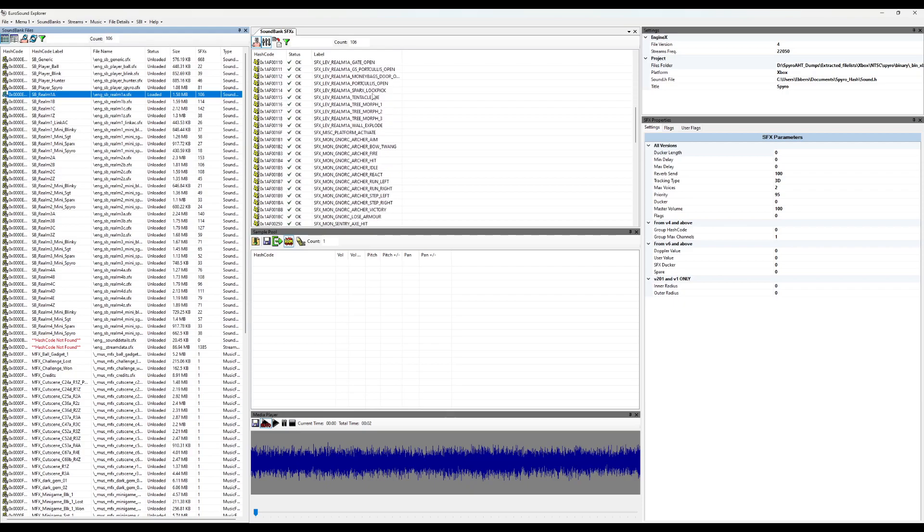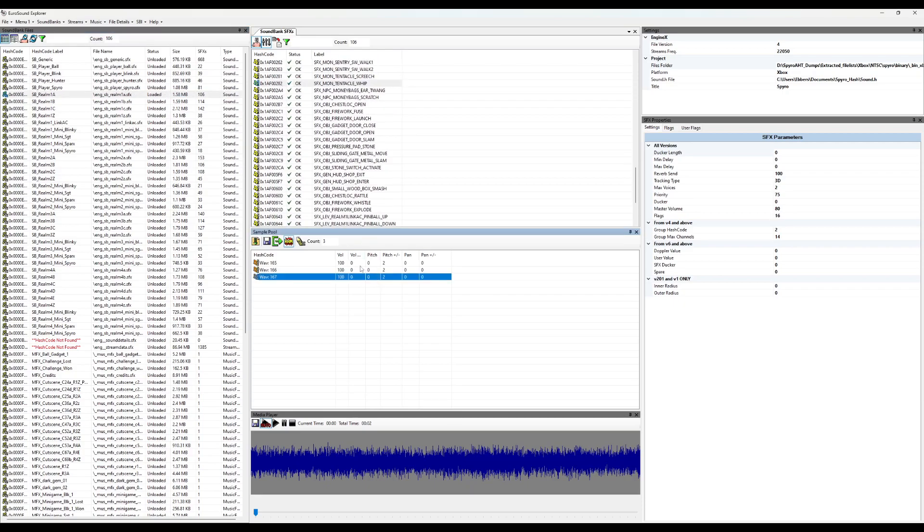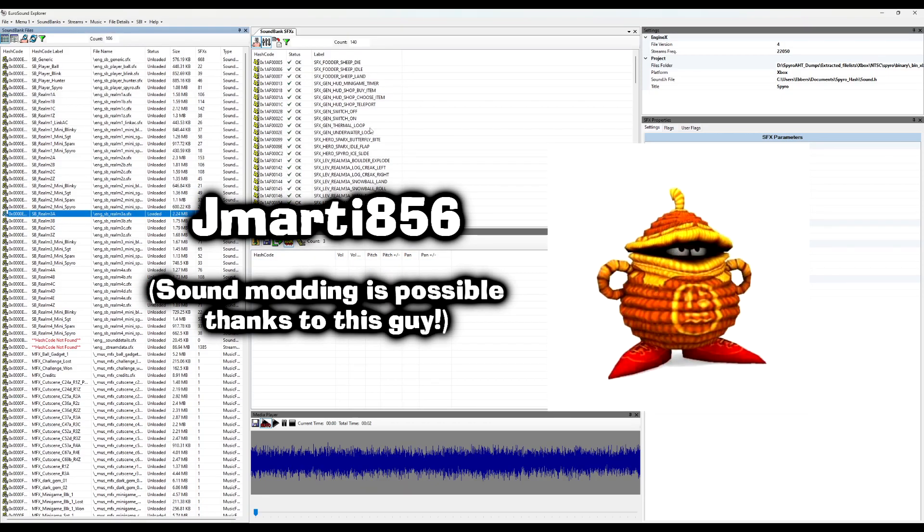This is Eurosound Explorer, a program used by Eurocom for analyzing soundbanks and music files for their games, recreated from scratch by the excellent Jay Marty.